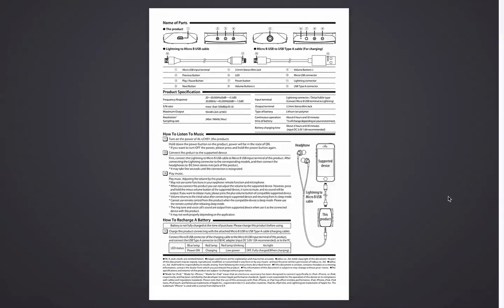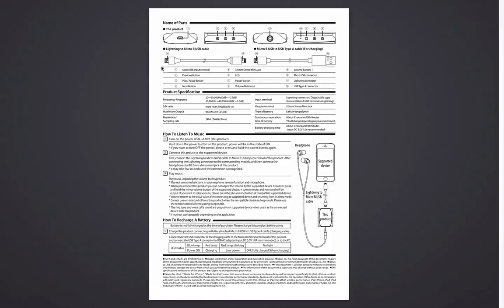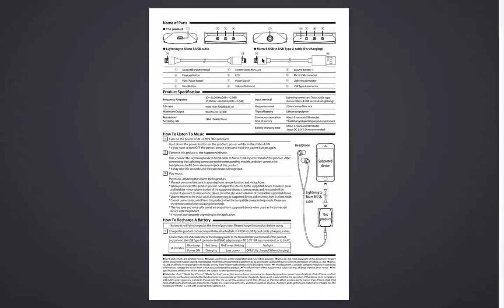We have the two cables that are included along with the amplifier. One is the lightning to micro USB cable, which is right here. This is the micro USB ending and the pin and this is the lightning pin. And the other cable that we have is a micro USB USB Type-A cable for charging.